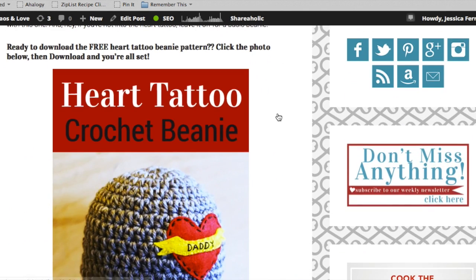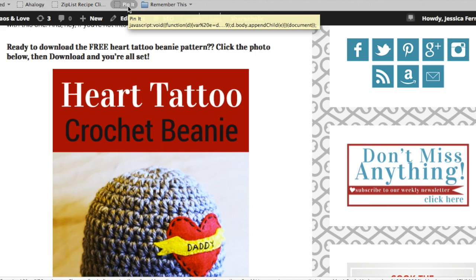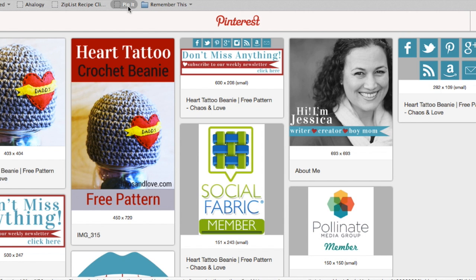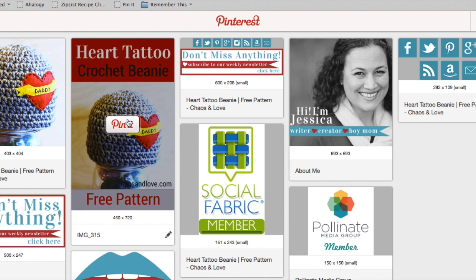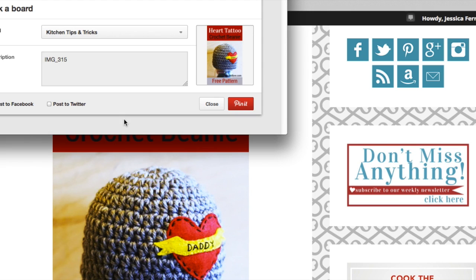I'm going to scroll down to this image from my blog and if I hit the pin it bookmarklet and then hit pin it again on this image, you'll see it comes up as image 315. That's not super useful to the user, nor does it convey any of the information that you probably would like to have go along with your image. So we're not going to pin it right now.